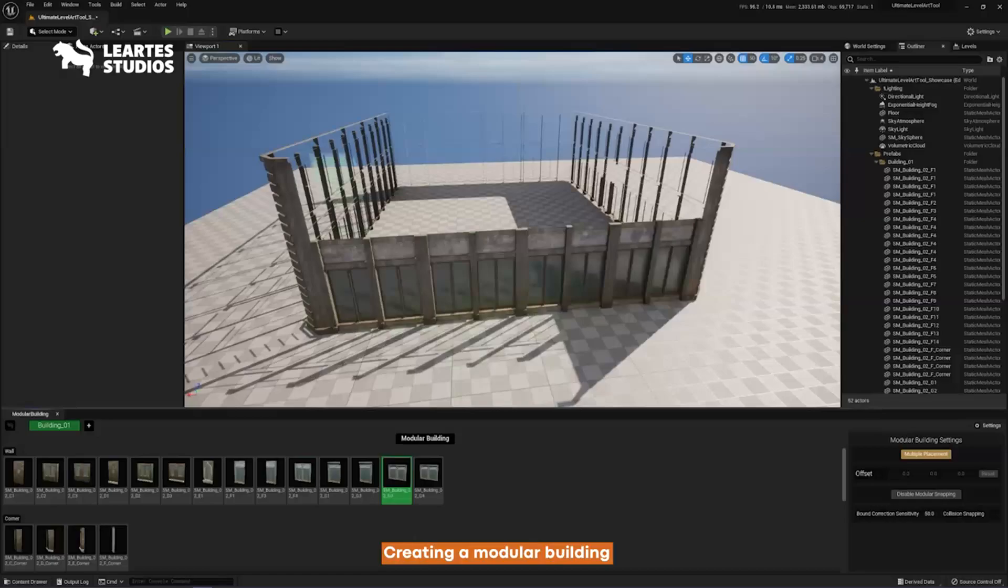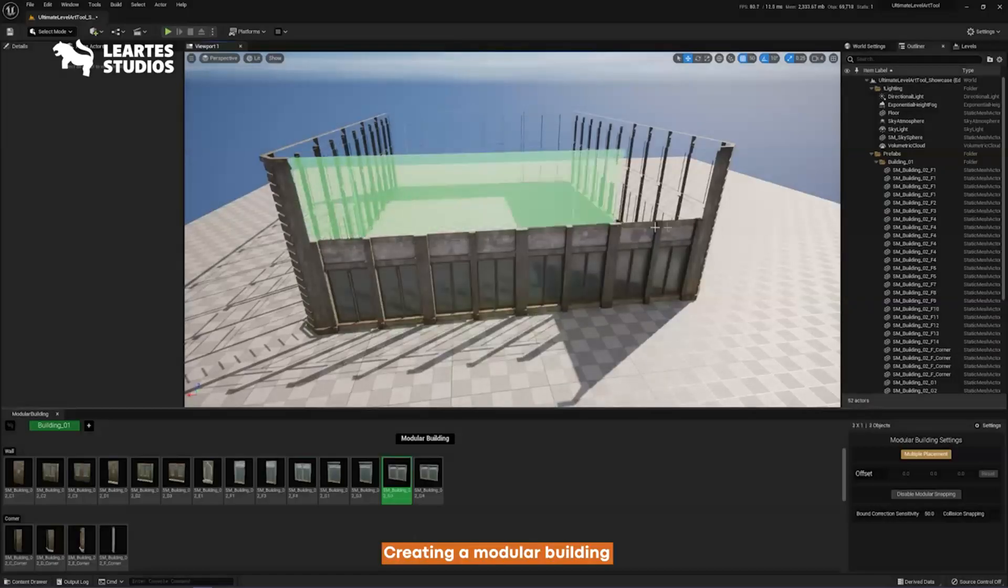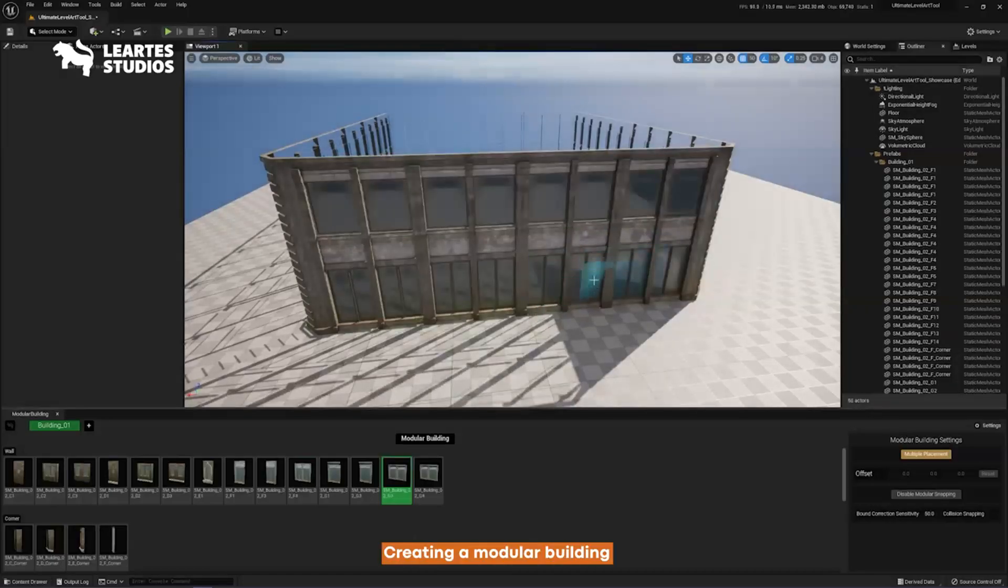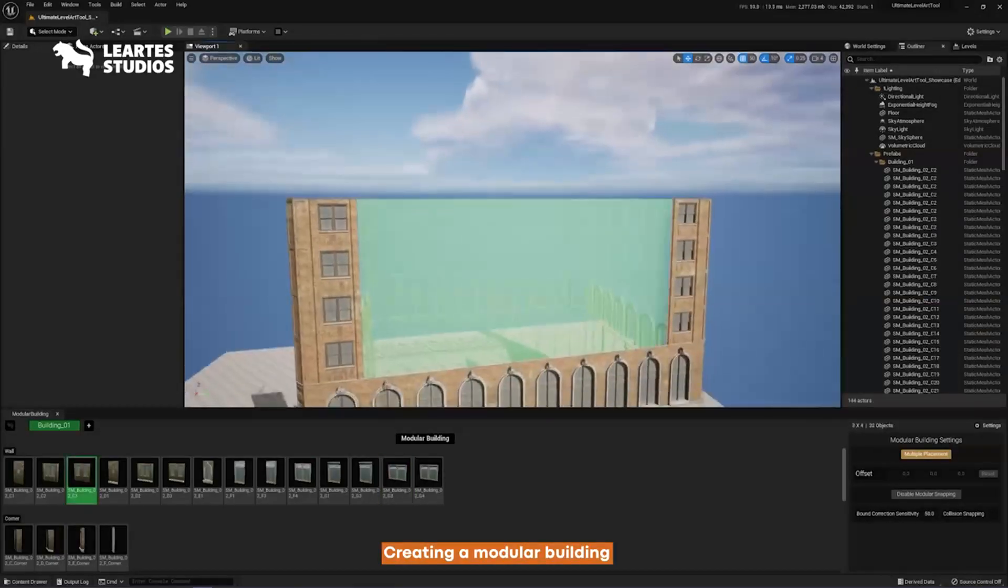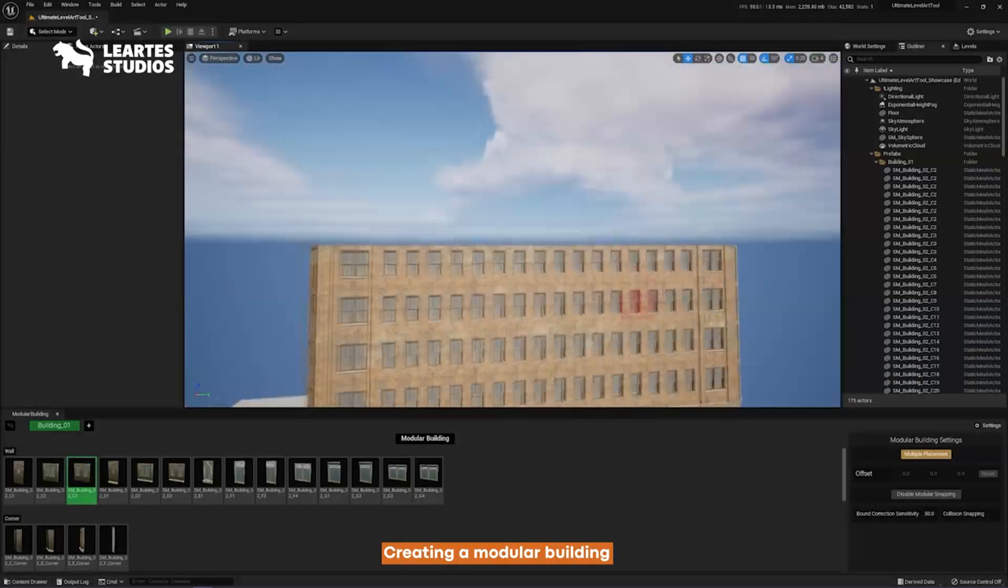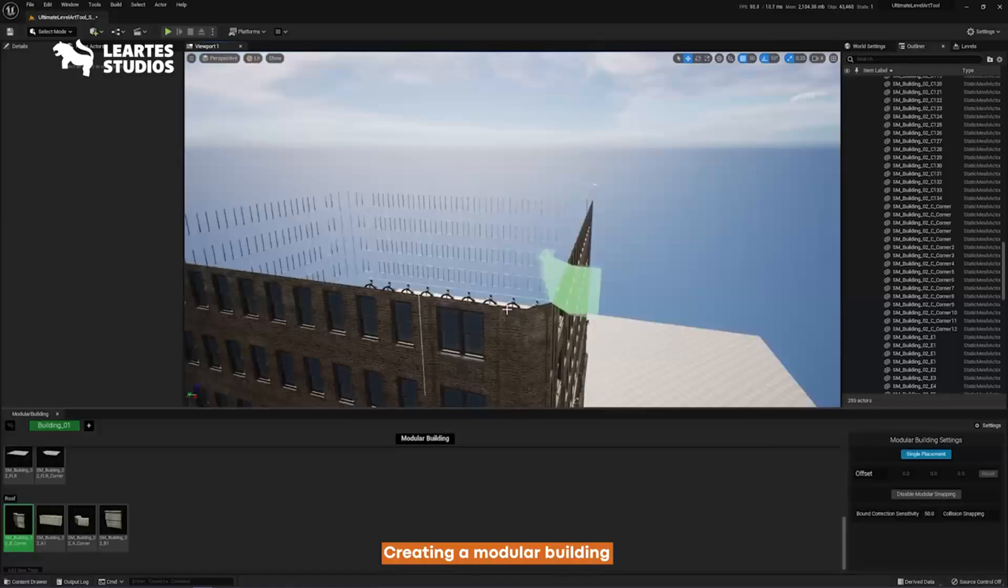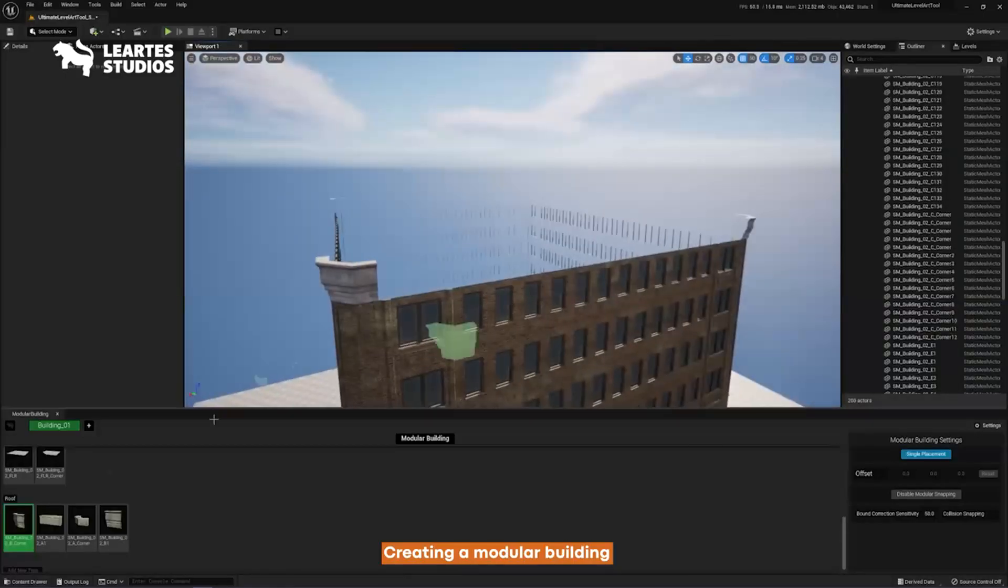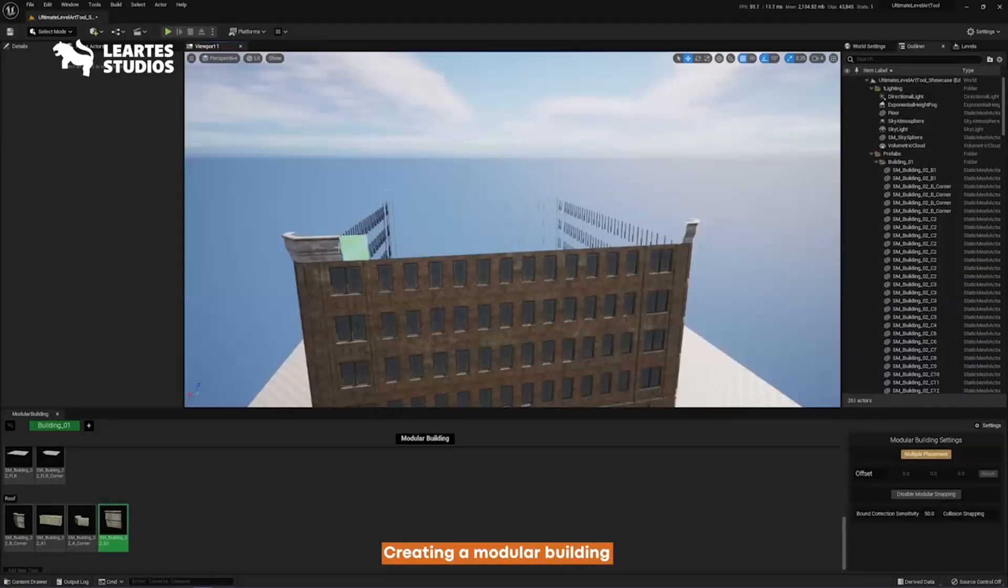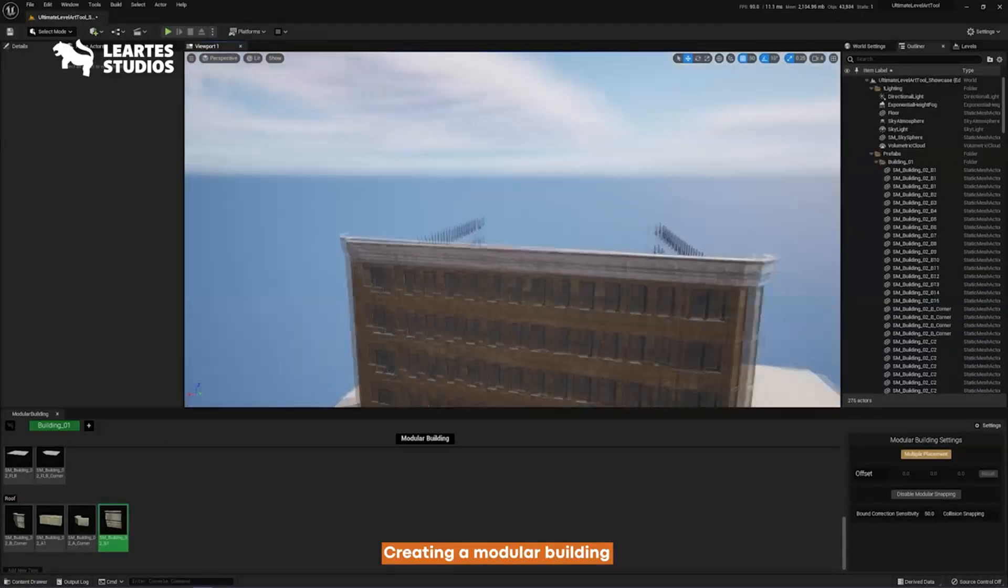What's more is that it comes with the Ultimate Level Art Tool, a modular design development tool for creating custom buildings and populating scenes. With high quality assets and controllable parameters, this pack seems like it will be very helpful.